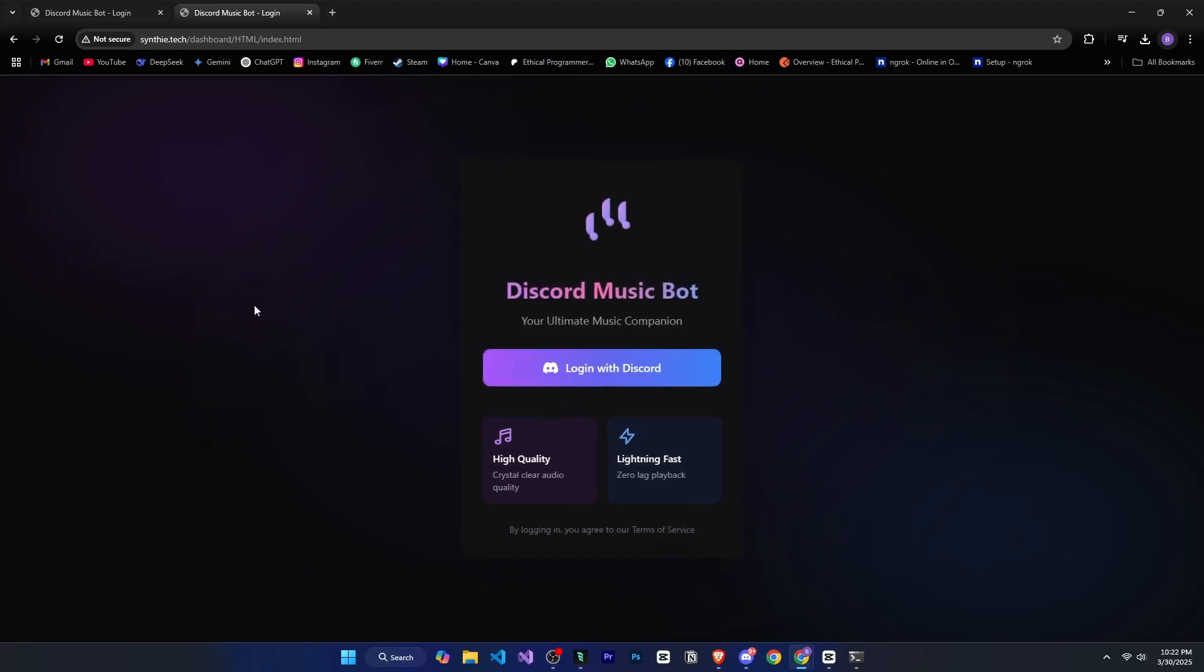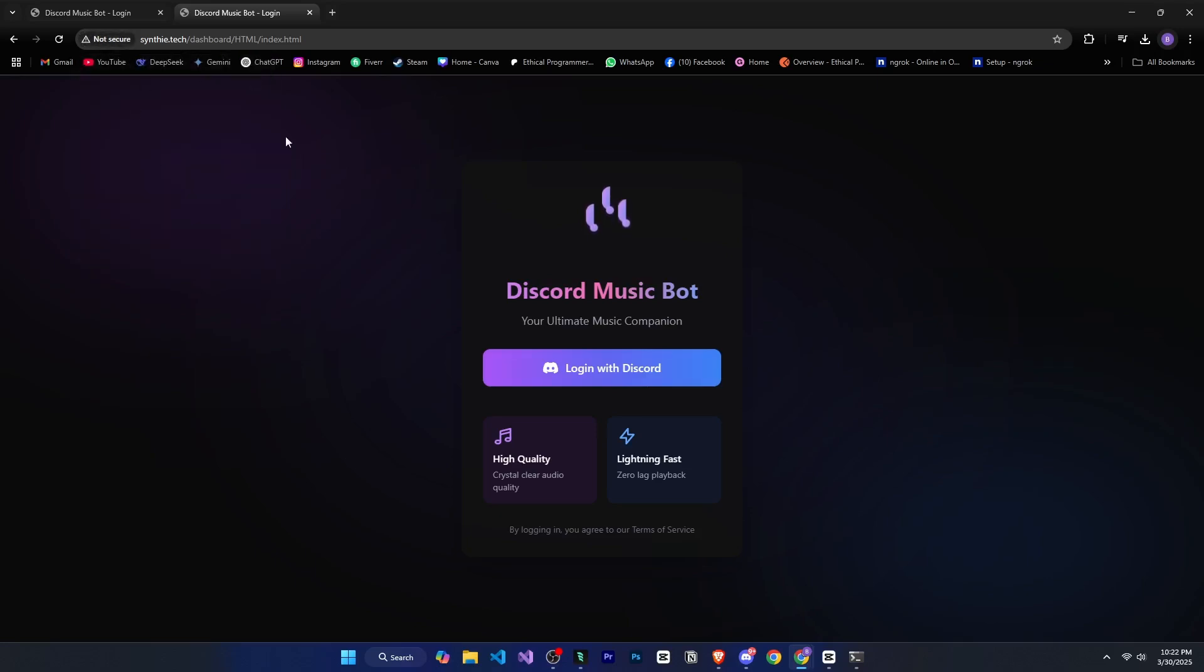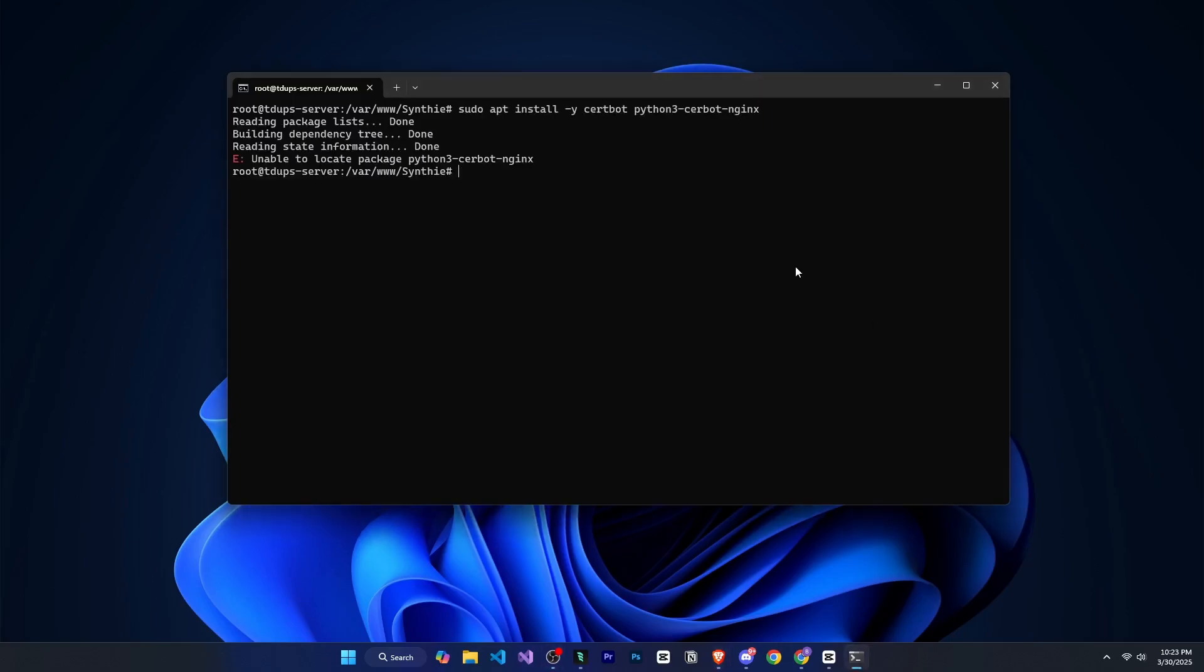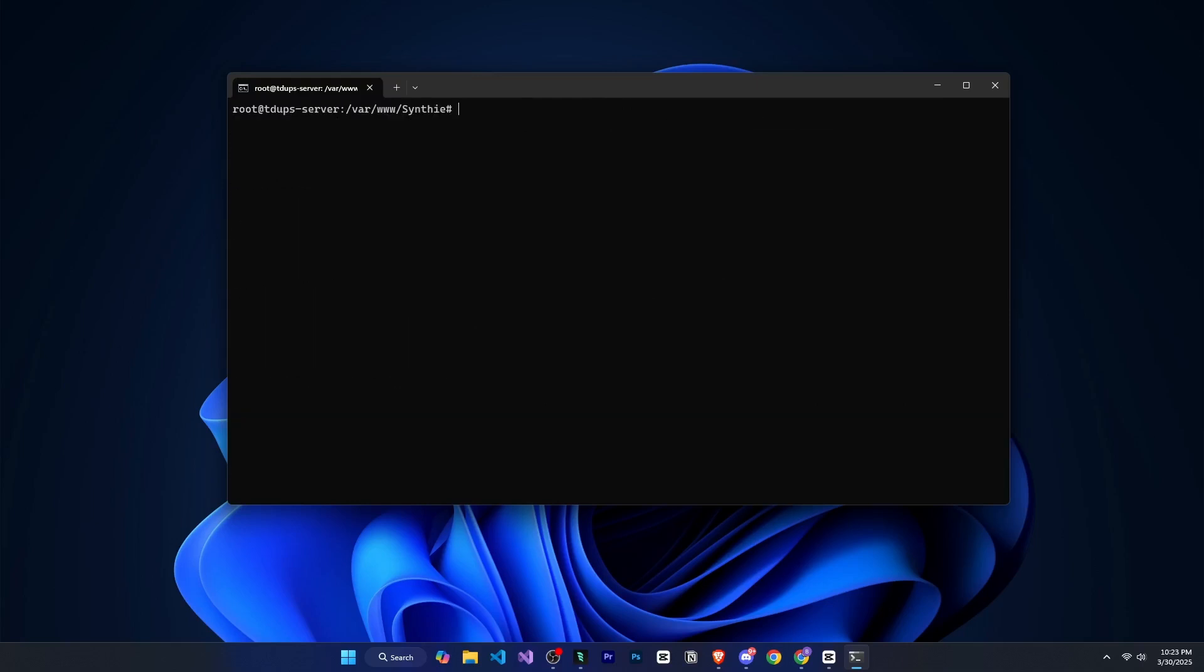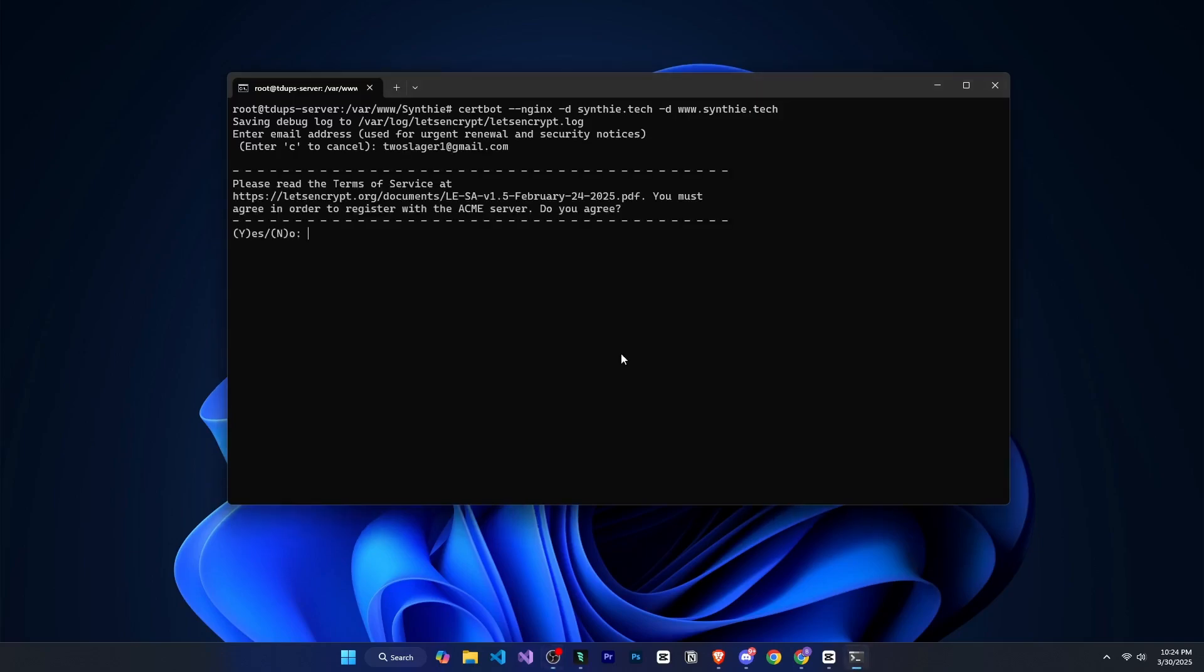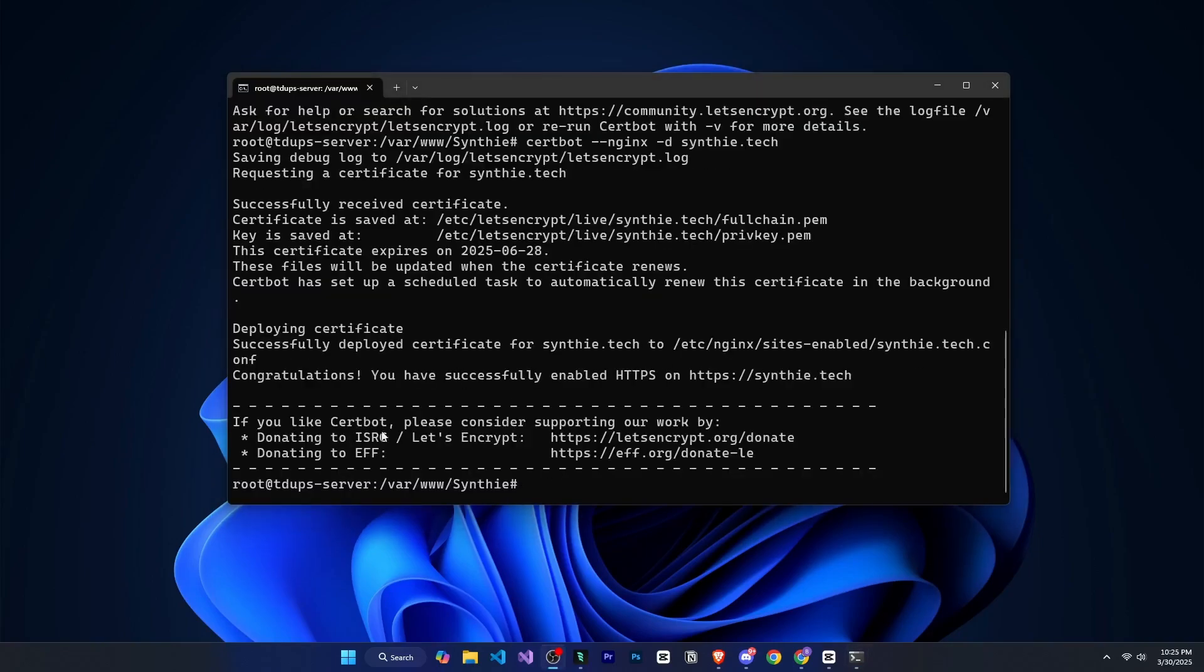However, you might notice that it says not secure, which means that the site is not yet secure and SSL is not activated. To install SSL, we need to go back to our command prompt and run a few commands. First, we will install certbot. Then we will run a command to obtain an SSL certificate for our domain. If you have multiple domains, you can add them by using space D followed by the domain name. Finally, we will run a command to test the SSL renewal process. And that's it.